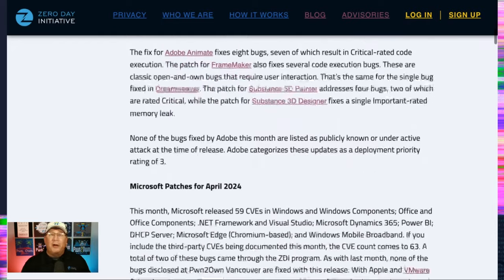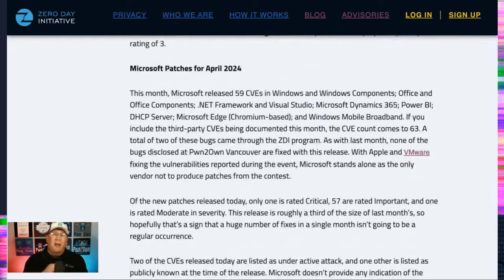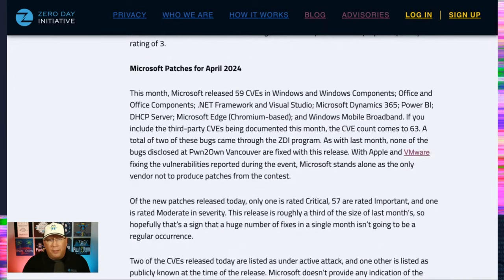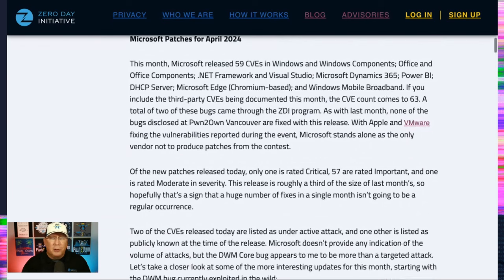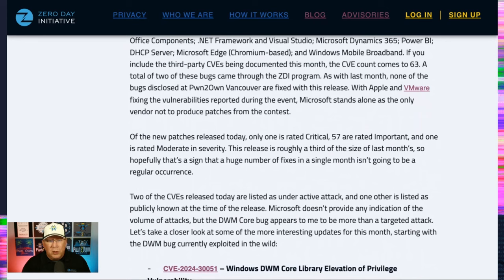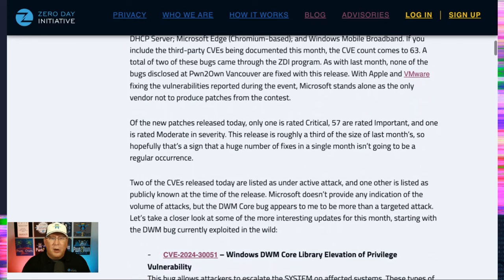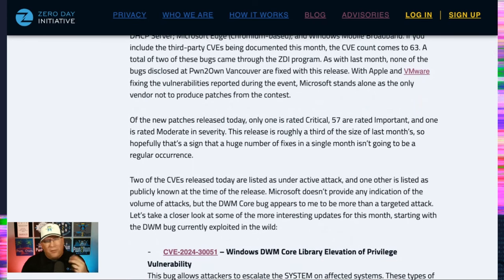Moving on to the Microsoft patches, which are much more interesting. We have 59 new CVEs reported today in our standard group of components. And if you include some externally reported ones, we're up to 62 altogether, or 63 altogether. Excuse me.